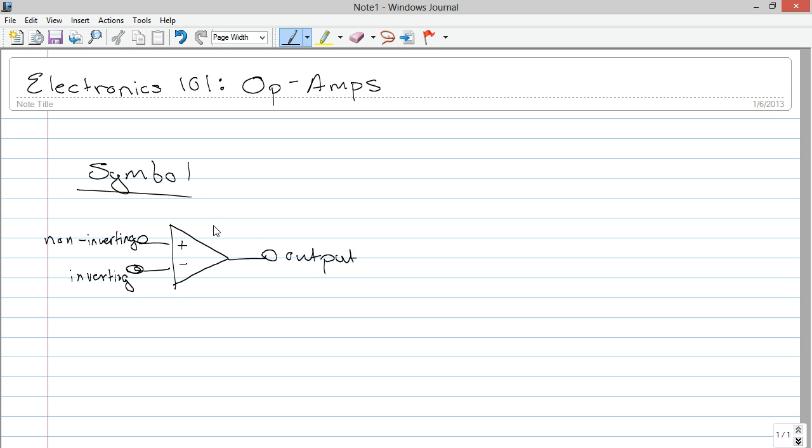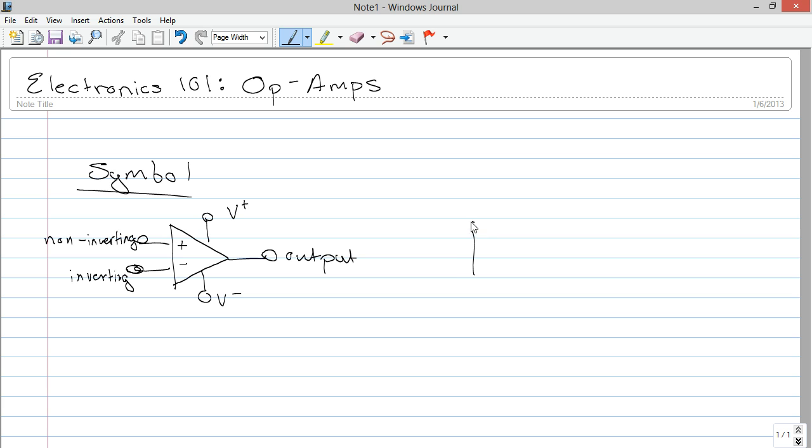It's got a couple inputs and an output. The plus sign denotes the non-inverting input, and the negative sign indicates the inverting input, and this is the output. And it's got a couple power, it has to have power, so this is the positive power supply, and the negative power supply. You might also see it denoted with the negative on top and the positive on top. It means the same thing.